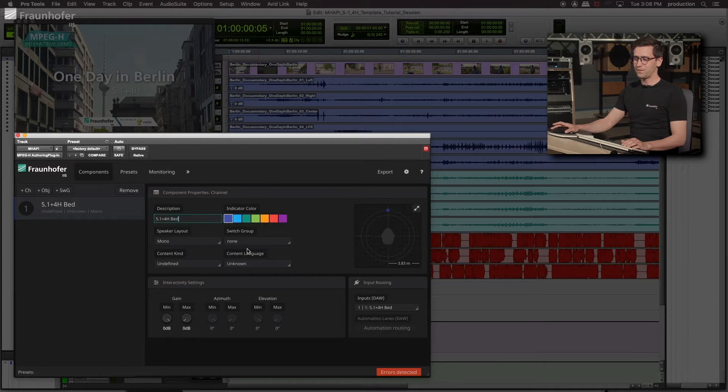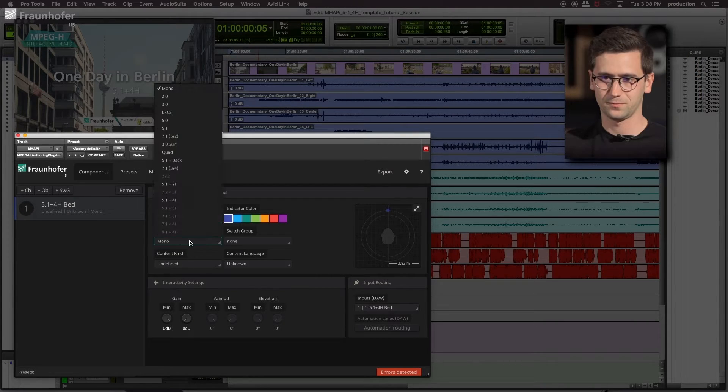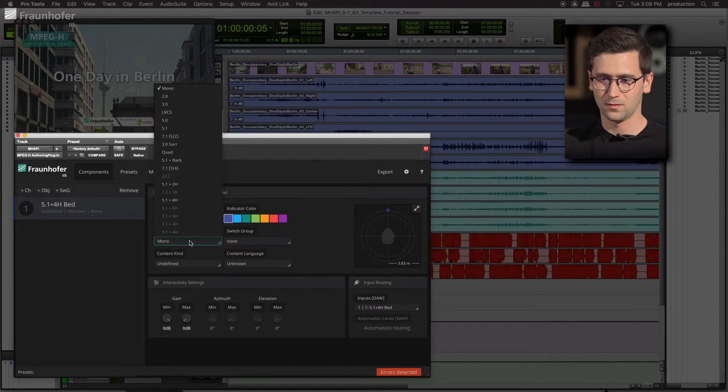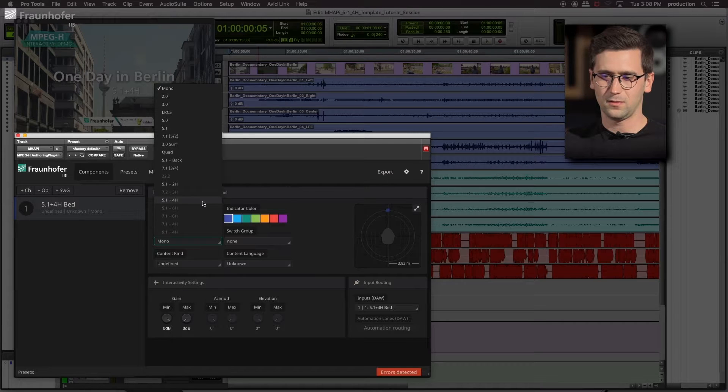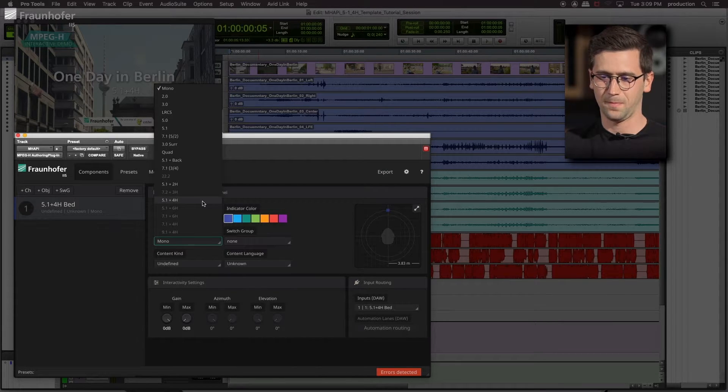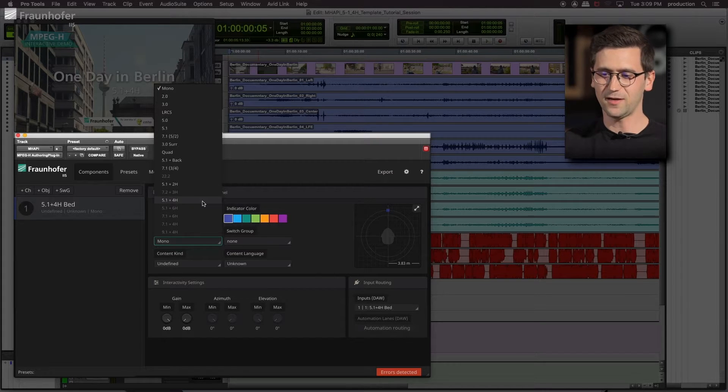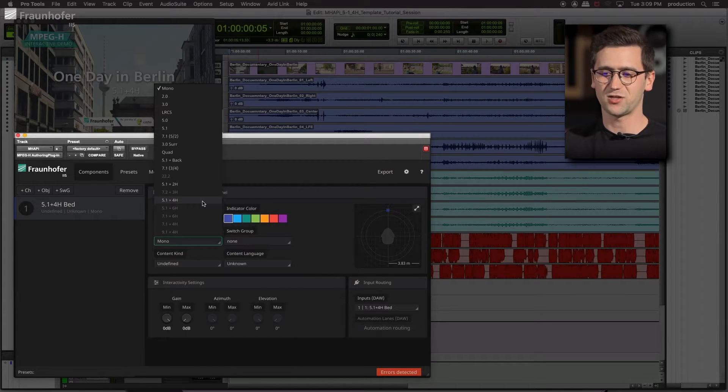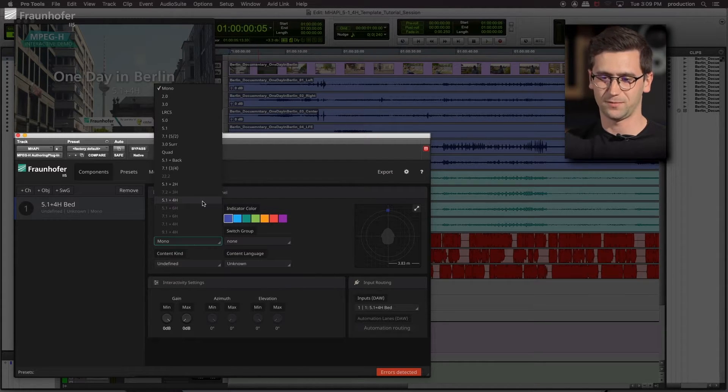Now we define the channel count. The channel count is 5.1 plus 4. Please note as well, the channel count cannot be larger than the already defined reference layout.